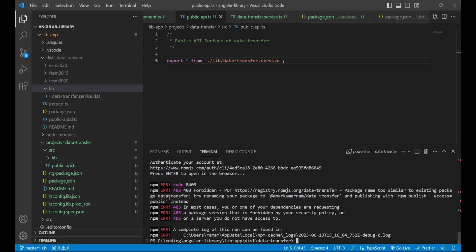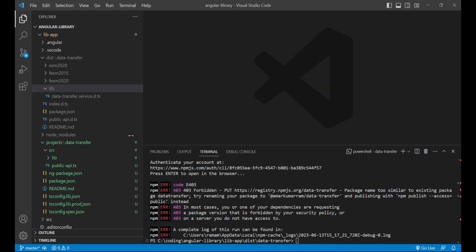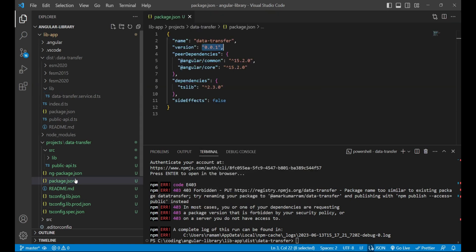It is saying that package name too similar to existing package data transfer. So there might be any package which is similar to this name, so we can rename our package name.